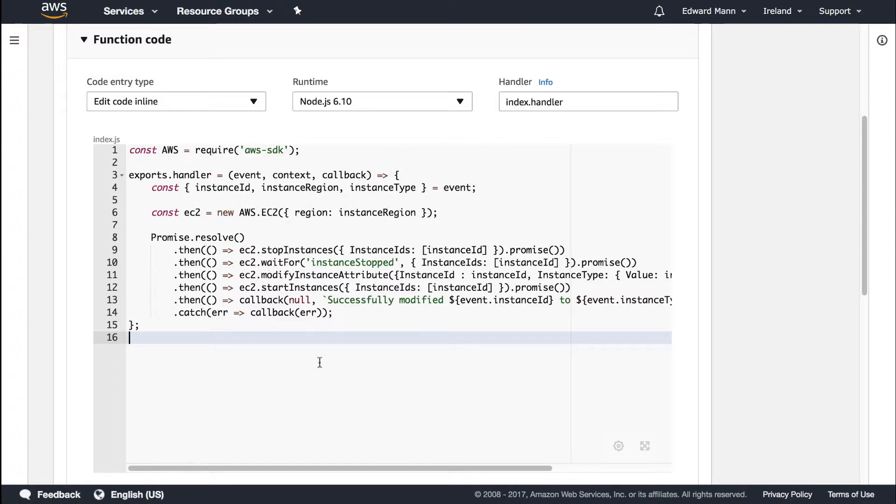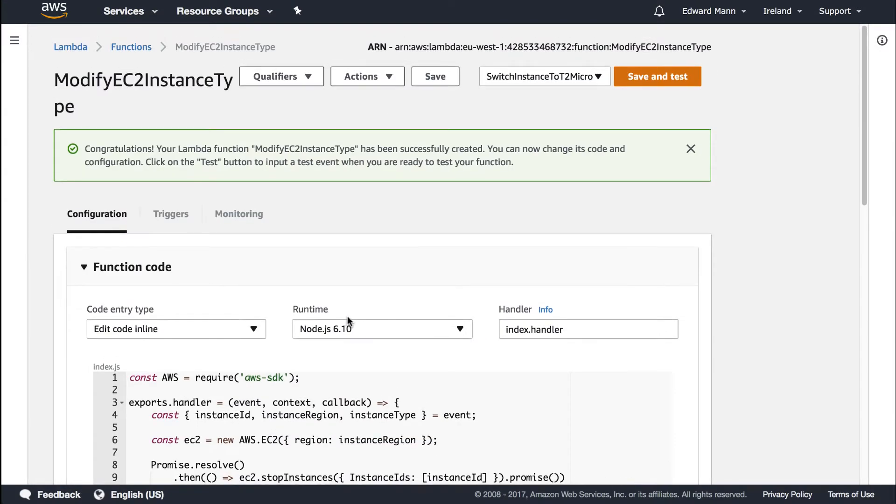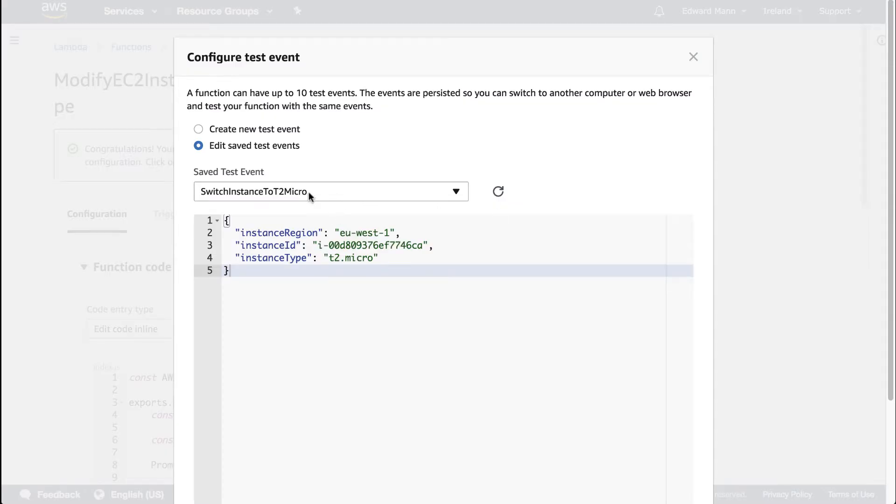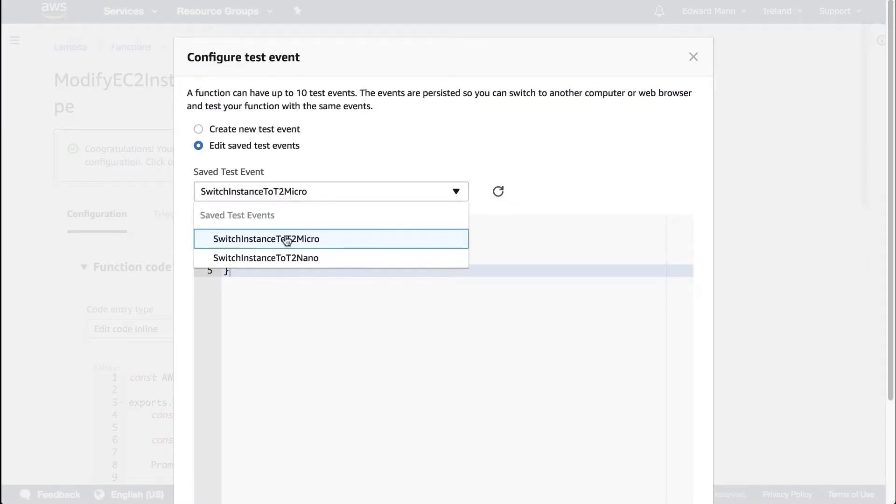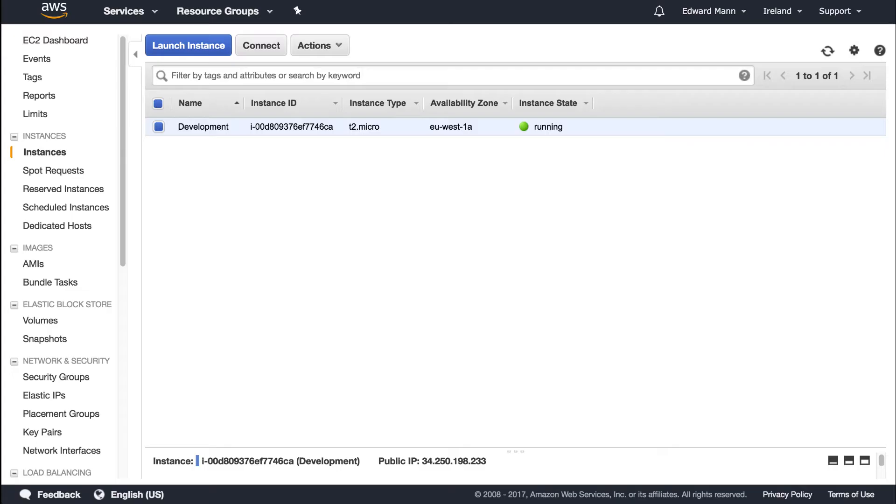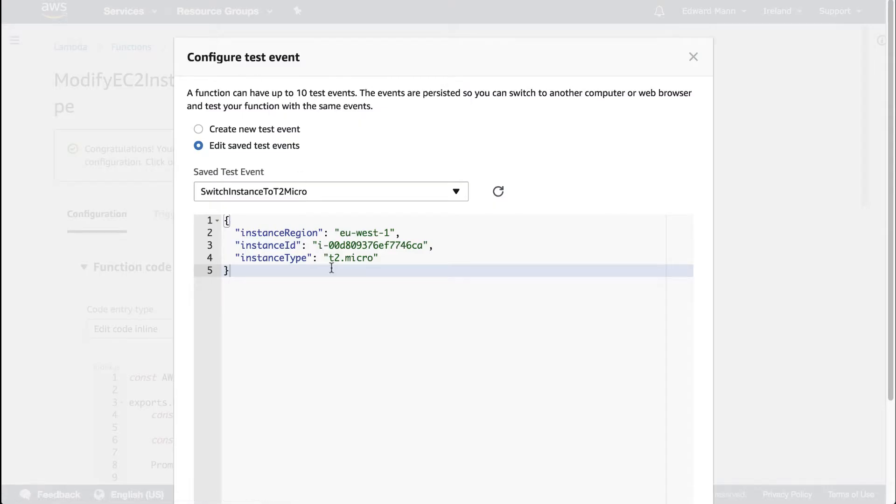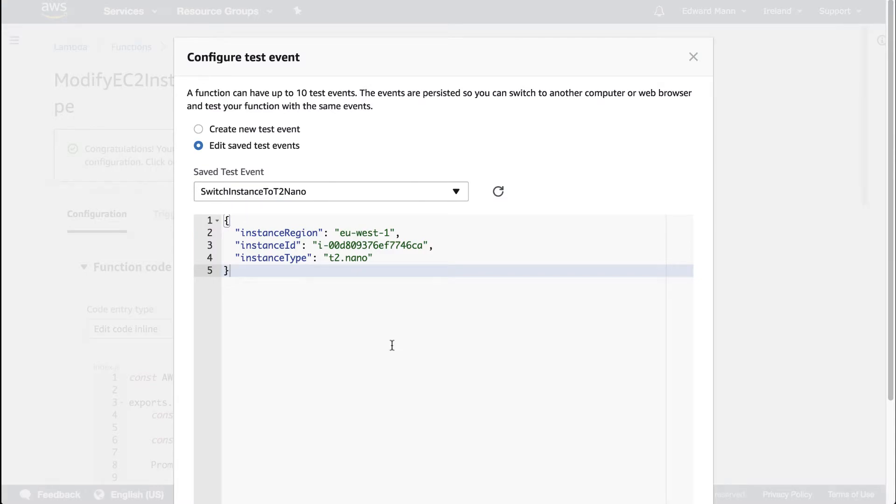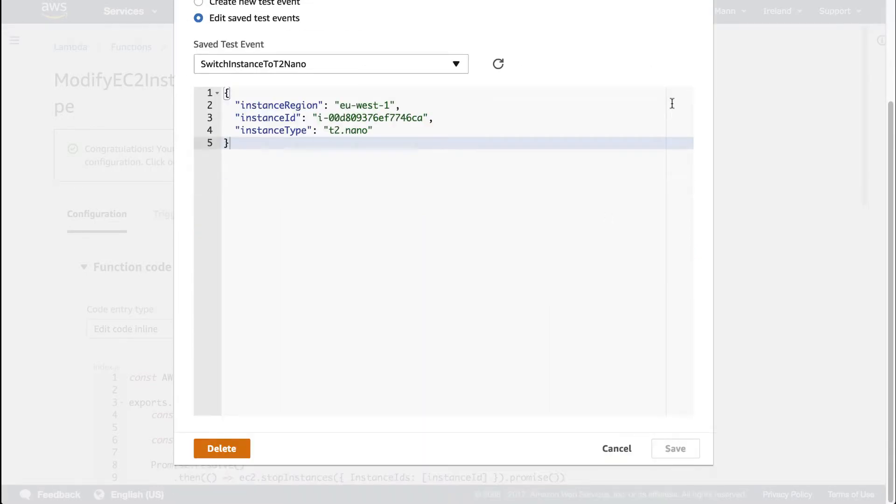With all that done, we want to actually create some test cases. You can see I've got some saved ones already. I've got the ability with my instance ID that I'm currently using for my EC2 instance. We're running a t2 micro. I've set this up so we can switch between that and a nano.